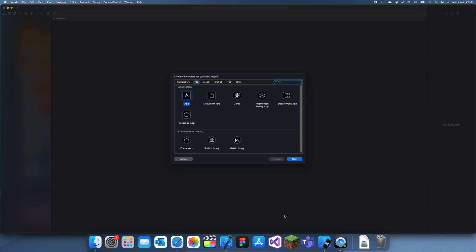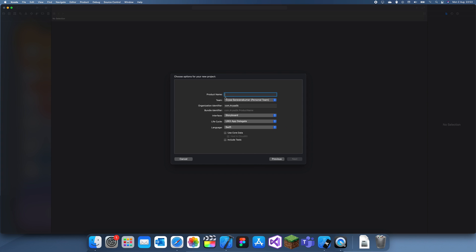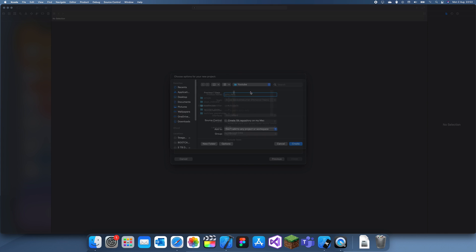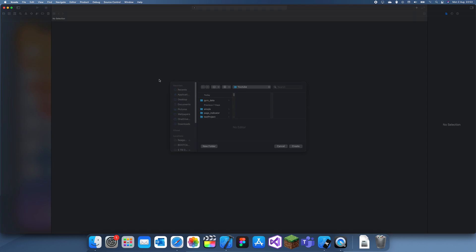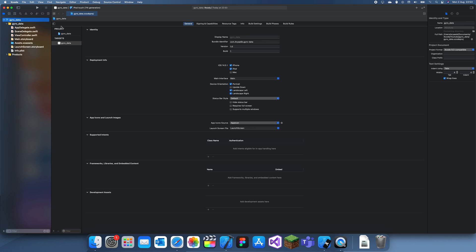Hey guys, welcome back to my Swift tutorial. In this tutorial I'm going to be showing you how to measure gyro data for your app in Swift. You're not actually going to be able to measure this on the simulator, so it's not going to work there. But you can build this yourself, connect your own device, try it, and it should work. It's going to be one of those videos where I can't really demonstrate it, but it will work.